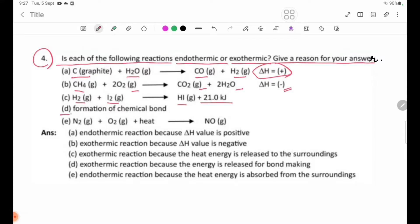Number D: Formation of a chemical bond. Bond formation releases energy. Number E involves H2 reacting with heat supplied as a reactant.